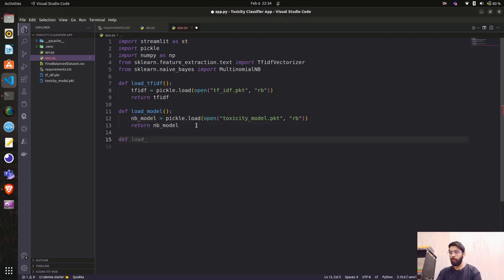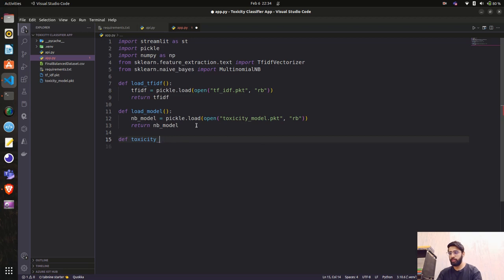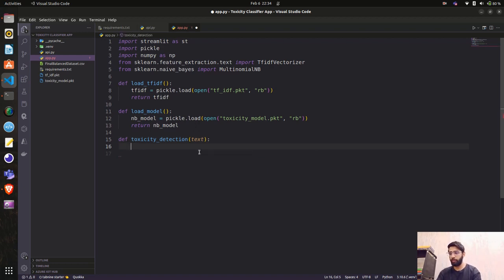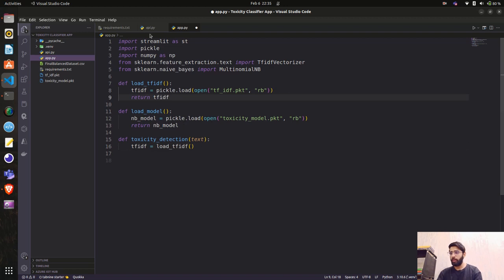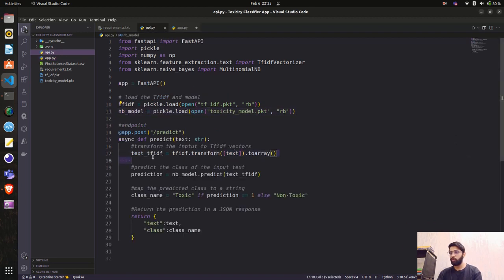Next, let's write the function for toxicity detection — calling it toxicity_detection — with text as an input parameter. First we load the TF-IDF by calling load_tfidf() and storing it, because we need to use the transform function.